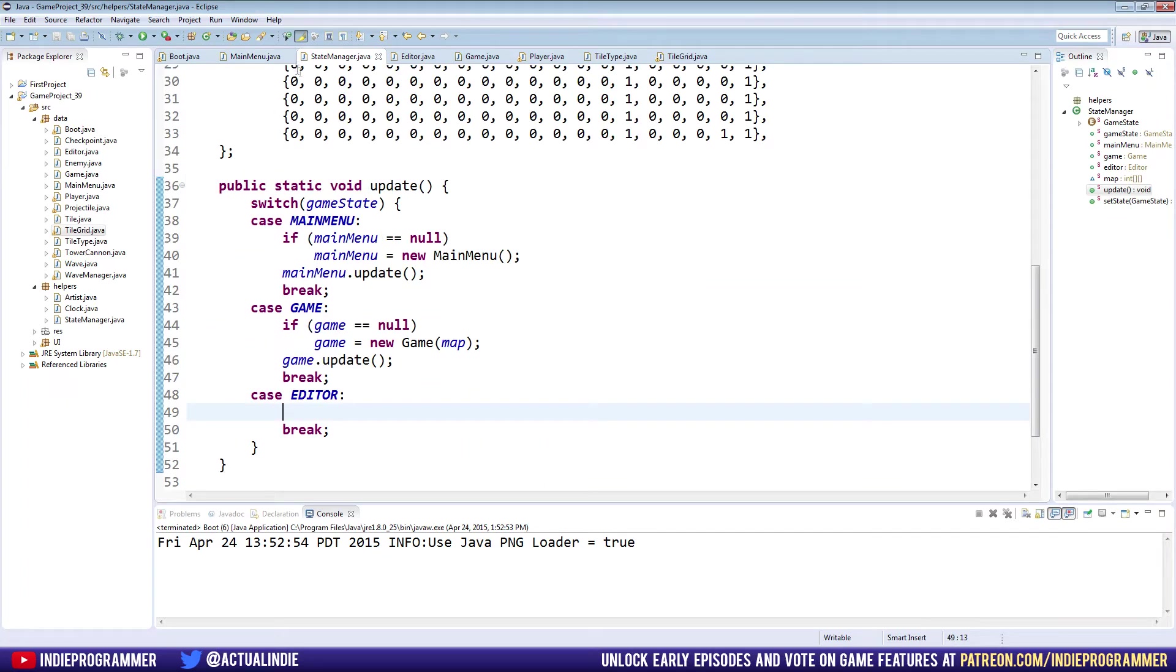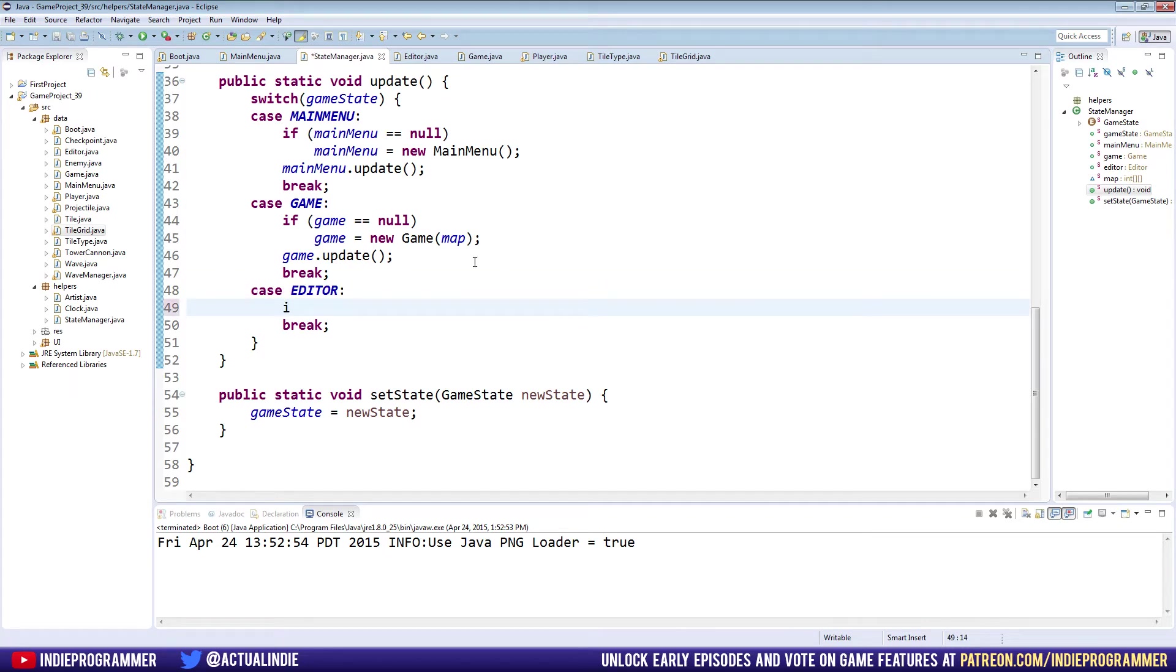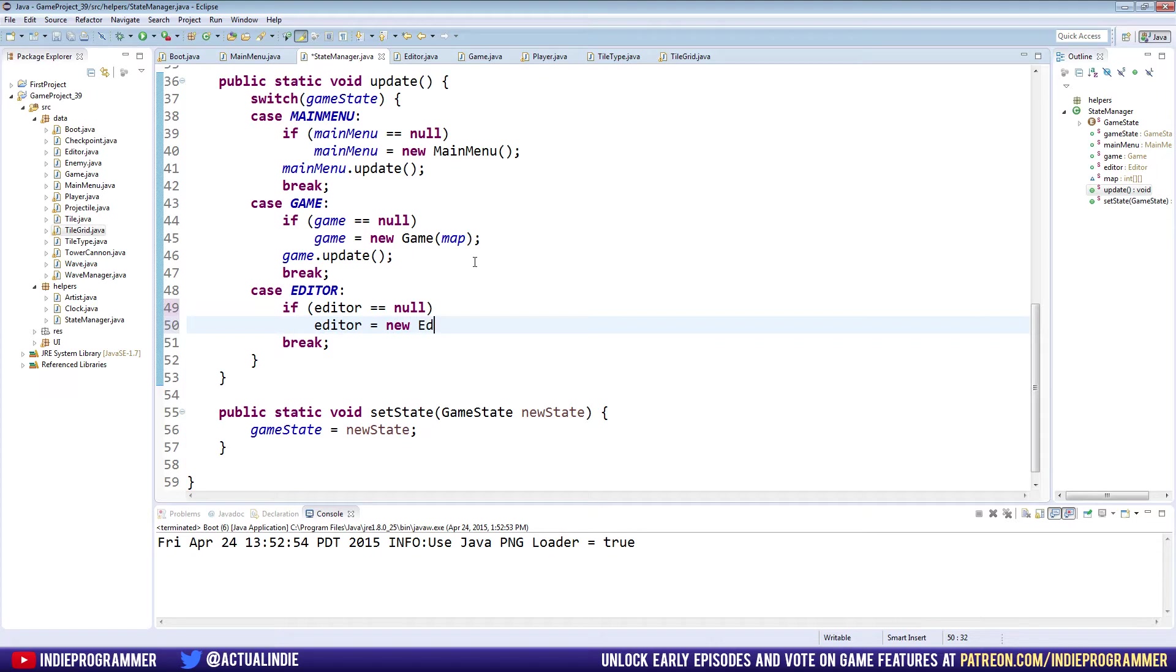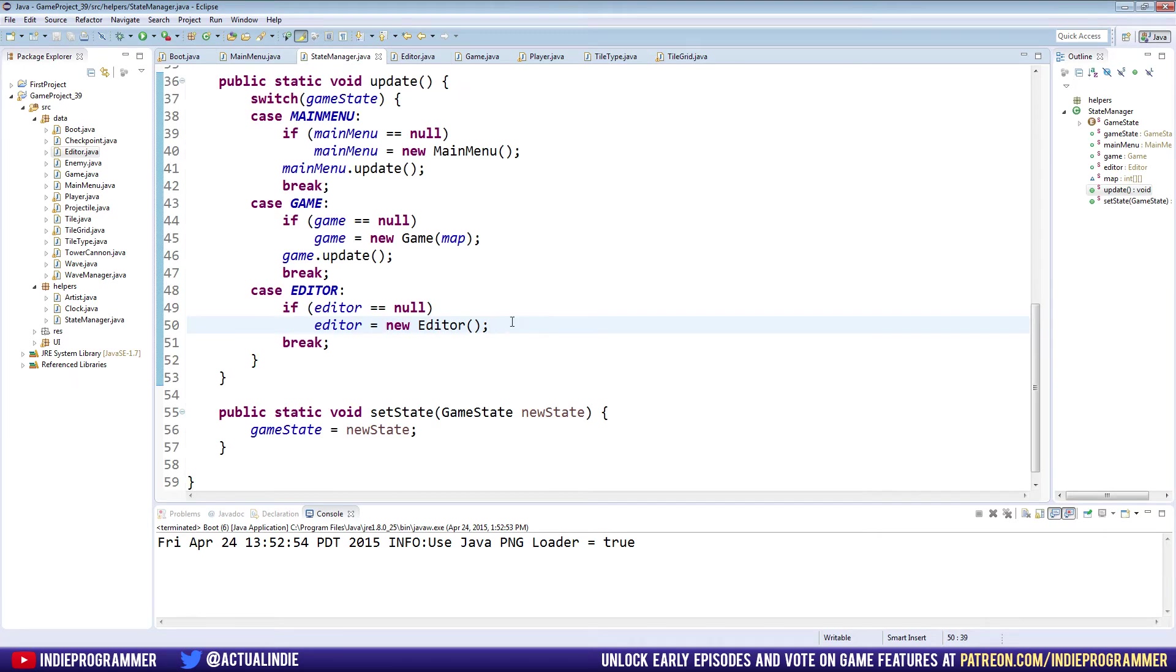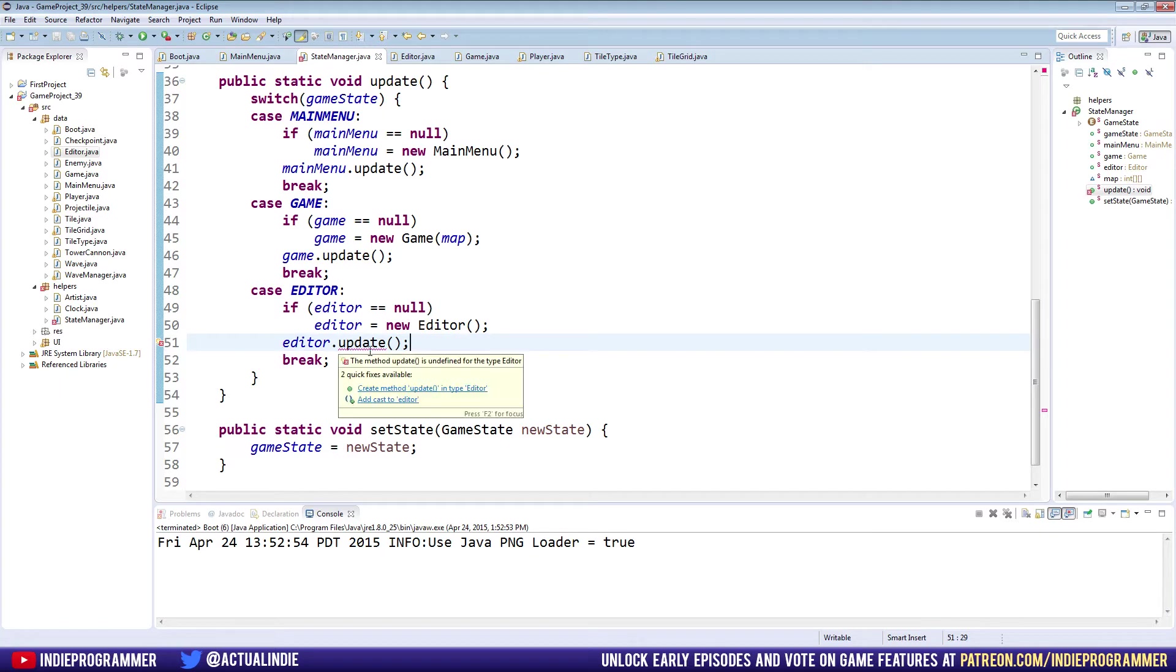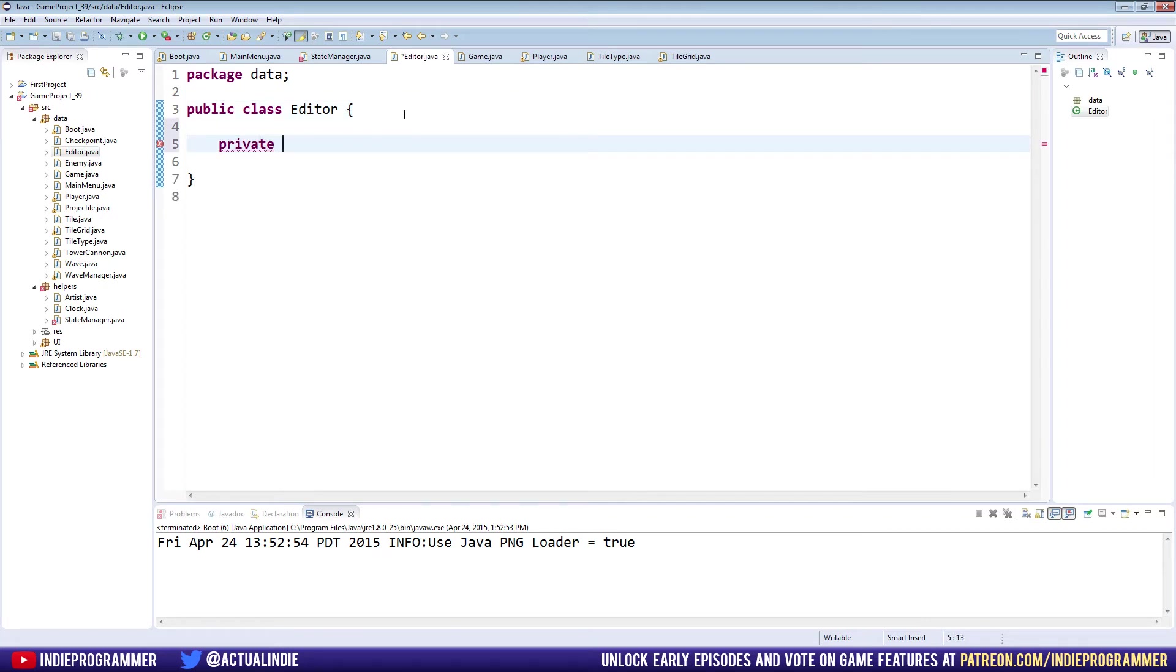In our state manager class you can see our editor state does nothing, so let's go ahead and change that. We're going to make it the same as the top two by saying if editor is equal to null, then editor equals new editor. If you're wondering how we have an editor class, we made it a few episodes back. It's just empty right now, but we're calling new editor. Back to our state manager we're going to say editor.update.